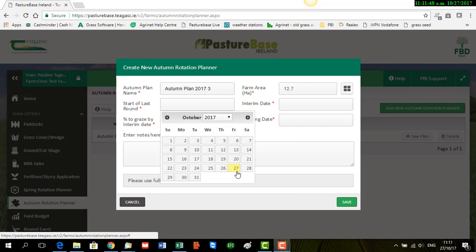The simple rule here now for selecting your date is on dry farms, closing would normally start with 10th of October. And you're aiming to have 60% of the farm grazed by the first week in November, and the remaining 40% to be grazed by the 1st of December.